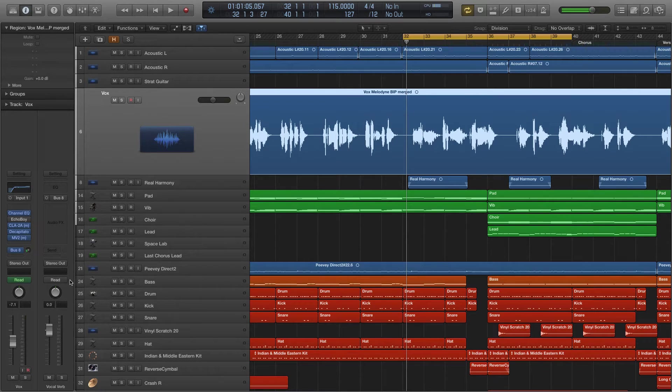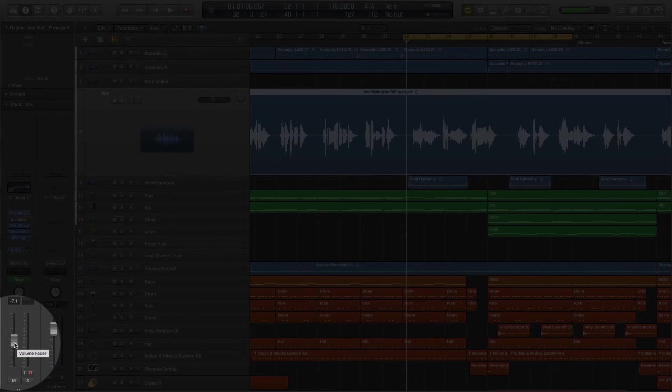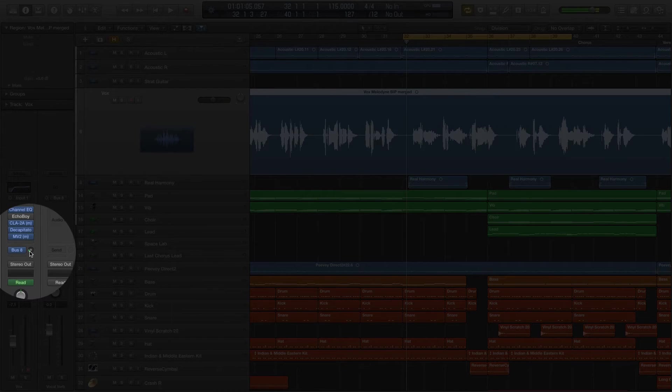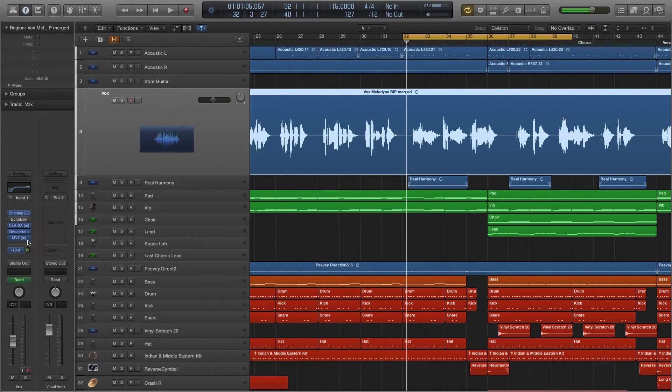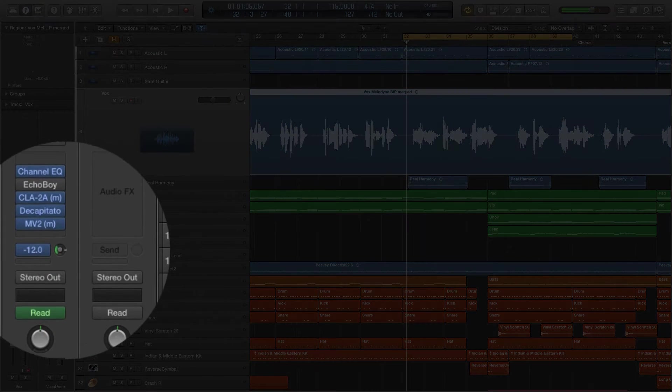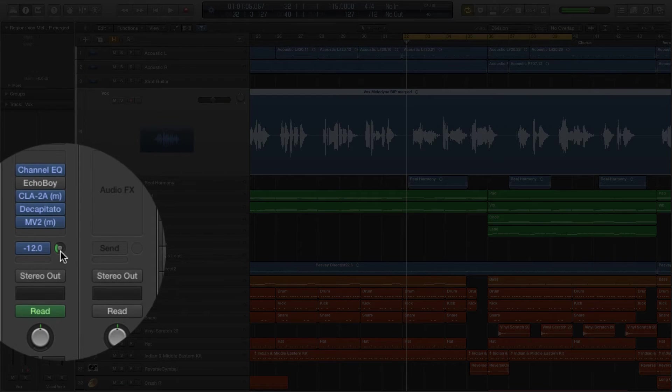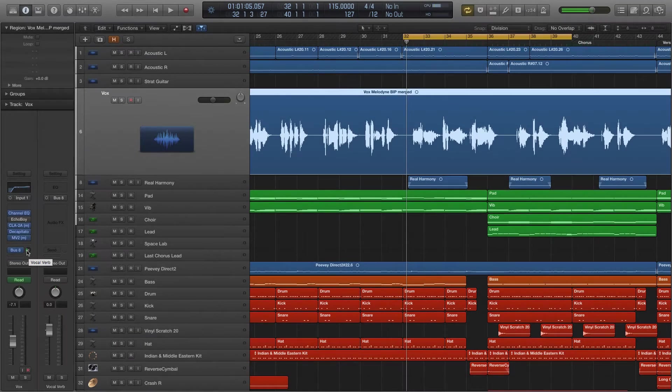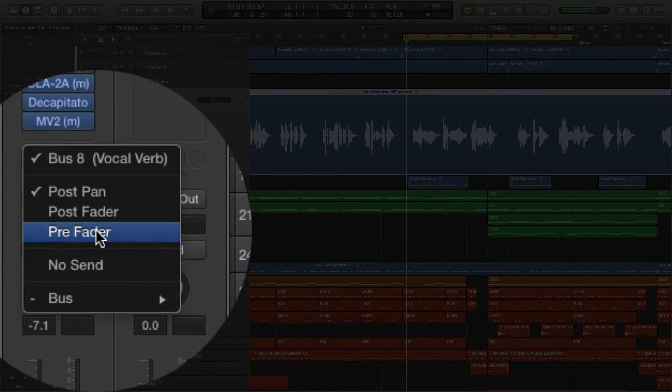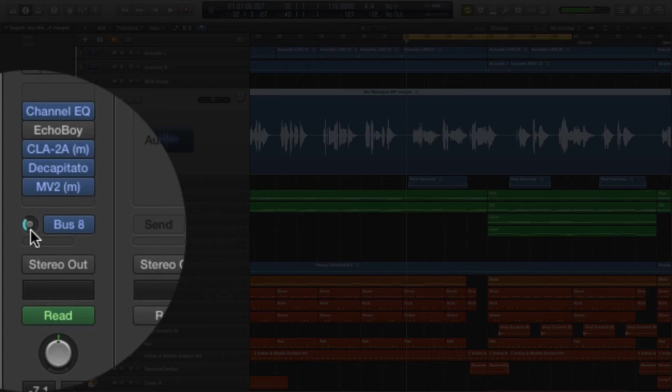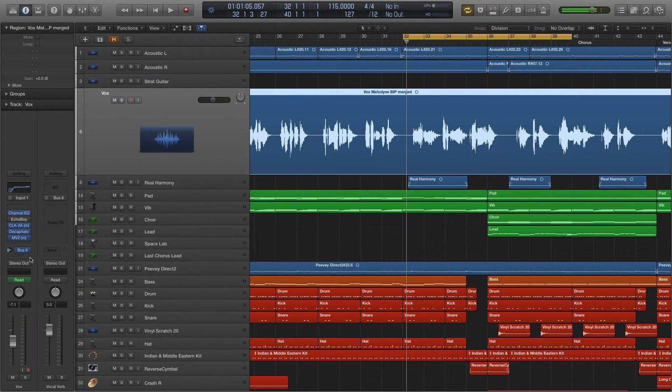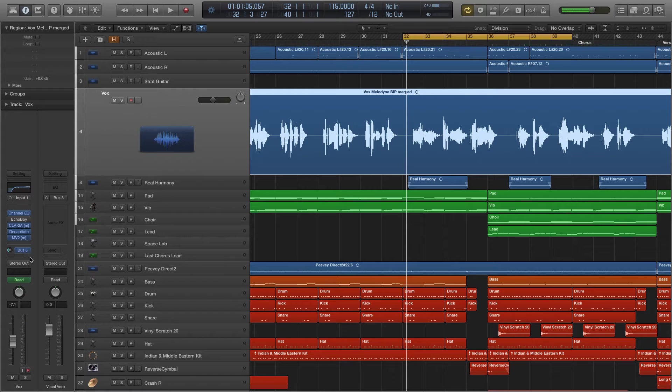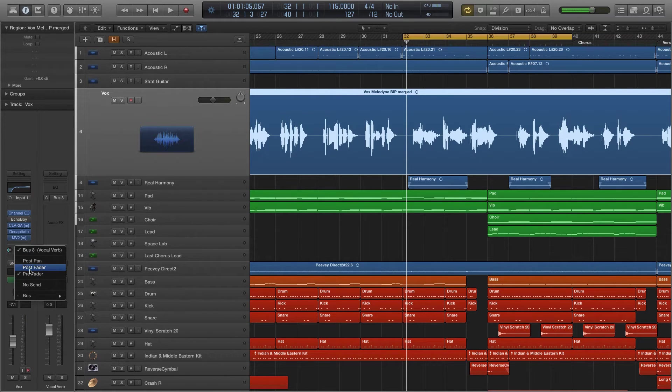Conversely, if I change this to a Pre Fader Send, then I'm sending this signal out before it hits this Fader. So it doesn't matter what I do with this Fader. I'm still sending an absolute level like, let's say, 10 dB here. So how do I know if this is Pre Fader or Post Fader? If the knob to control the Send level is on the right side of this label, then it is Post Fader. If I select it to Pre Fader, notice what happens. It went to the left side. This is normally not what I want. There may be some applications for Pre Fader sends, but normally that's not what I want. So I'm going to change this back to Post Fader.